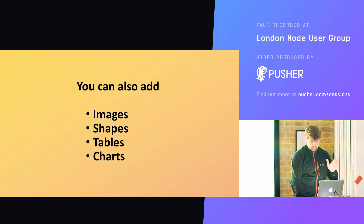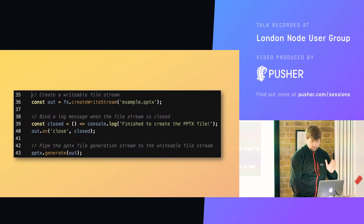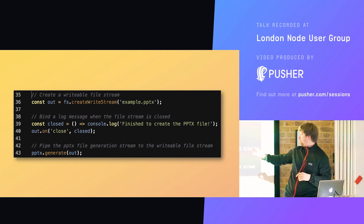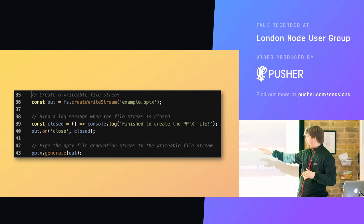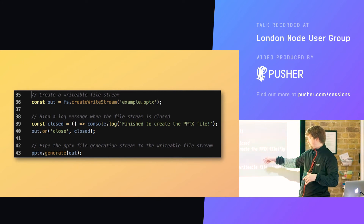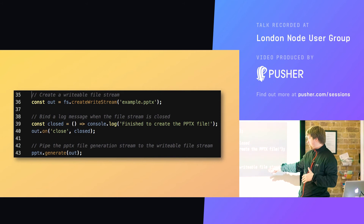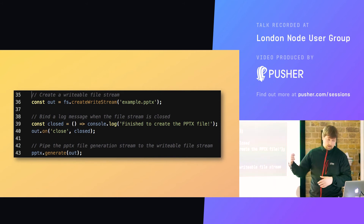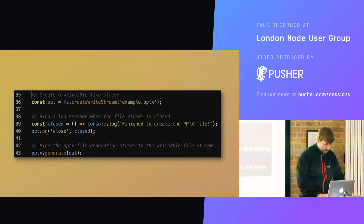I only have eight minutes so I'm not going to run through all of that. But basically you create a file stream — open up a file stream in Node, set up a little message to print out saying 'closed' on close, then pipe the PPTX file generation stream to the write file stream. It generates the output as it closes.